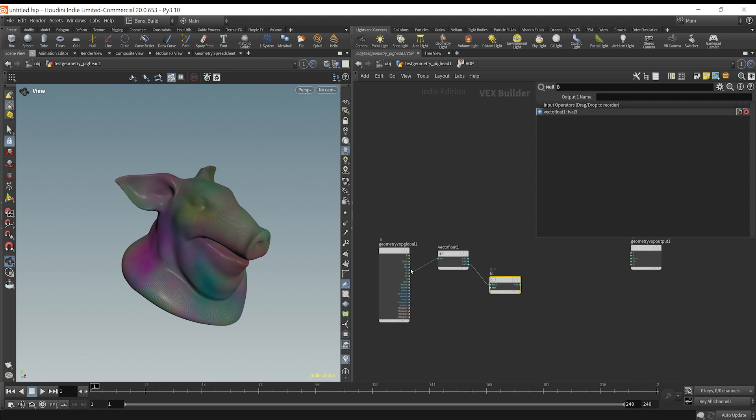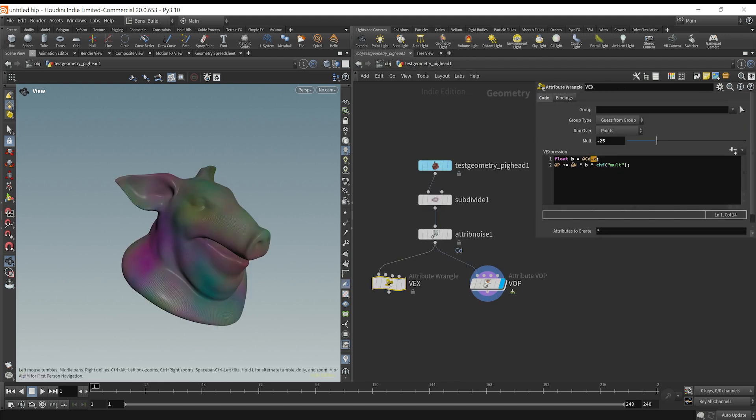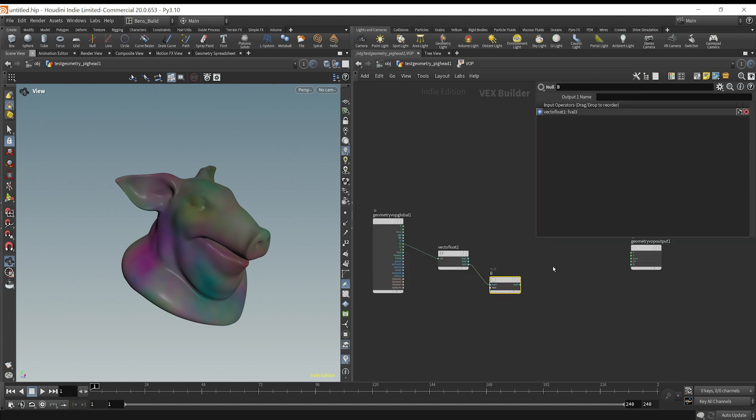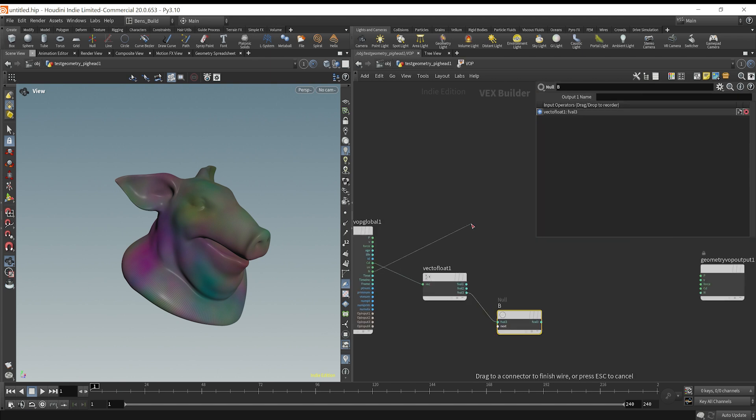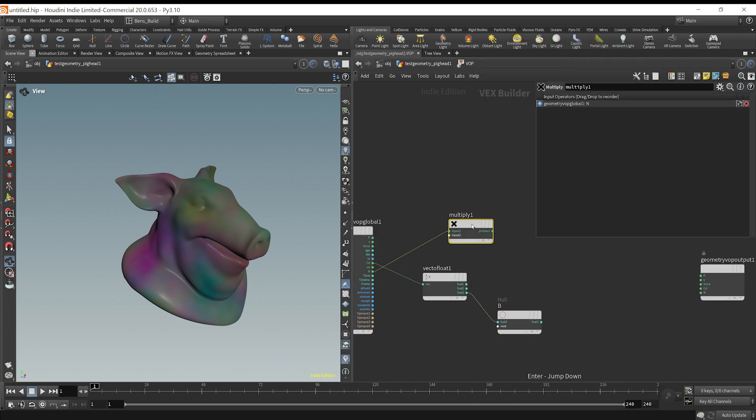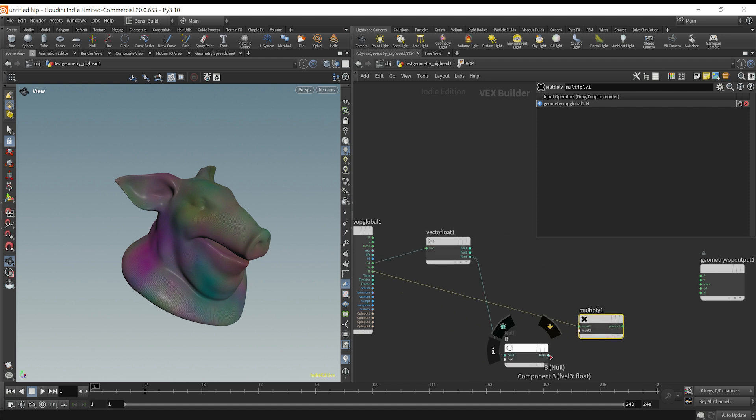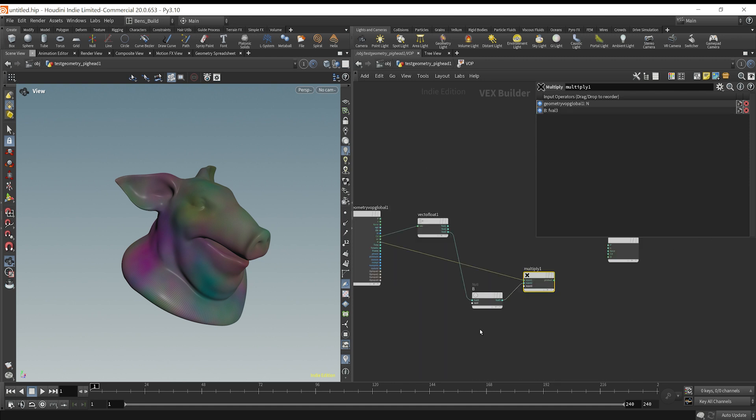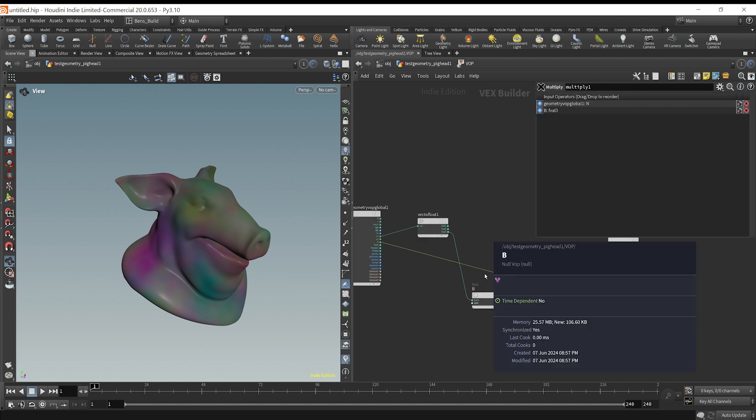We have literally done that first line of code. That's the same thing. So now all we would do is we need to then add the normal times B and then times a multiplier. So I can grab my normal. And what I'm going to do is drop down a multiply node here. So I have my normal, I'm multiplying it by B.